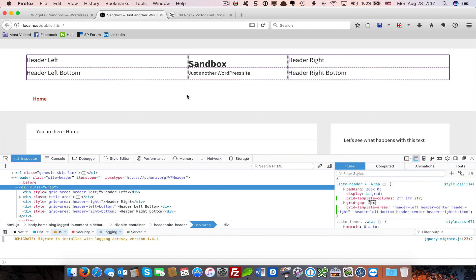You can create the lines that Elegance Pro uses by using borders and so on and so forth. At this point, it's just standard CSS. So that is basically how you can create a very flexible header with the Genesis framework using CSS Grid Layout.